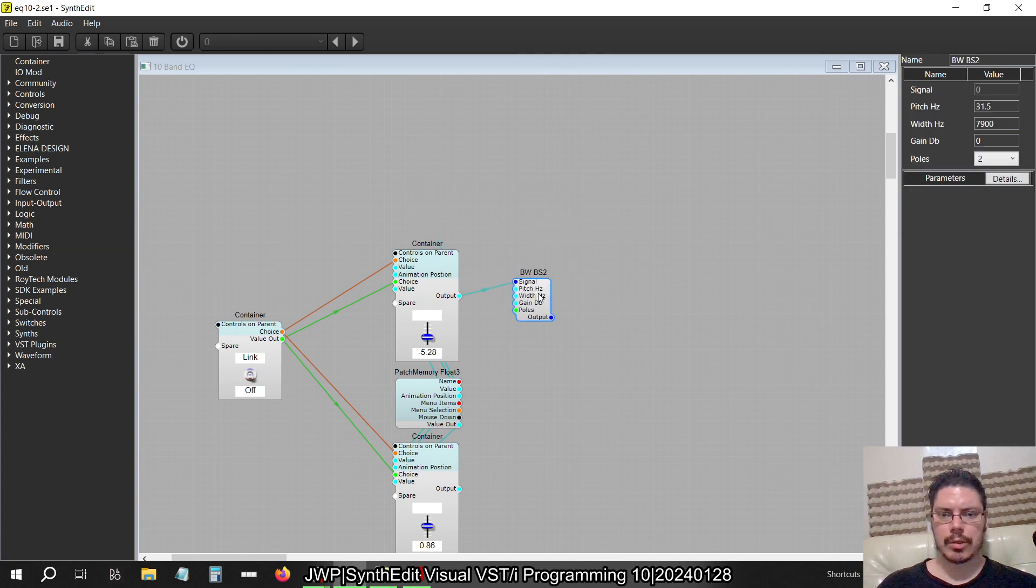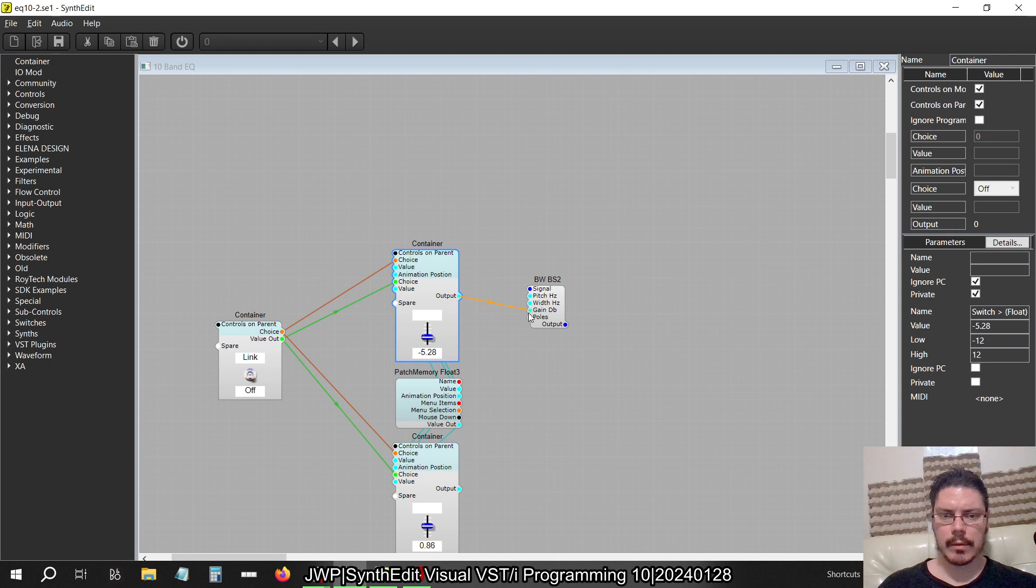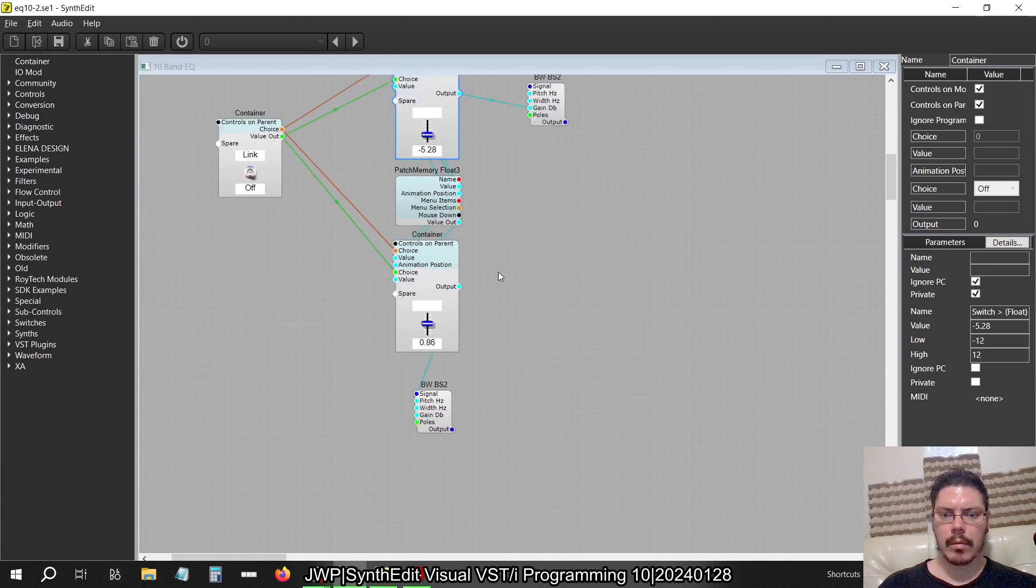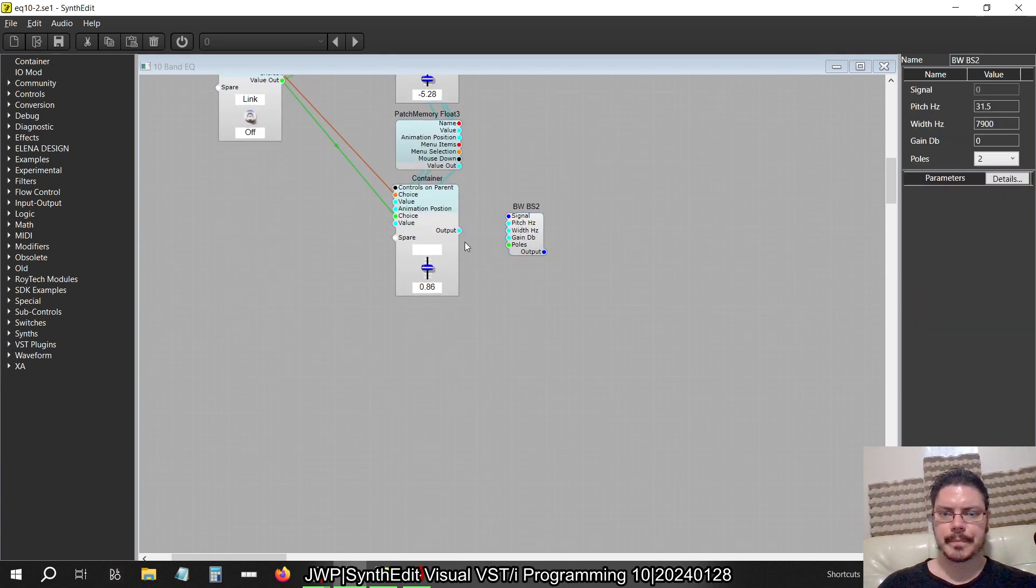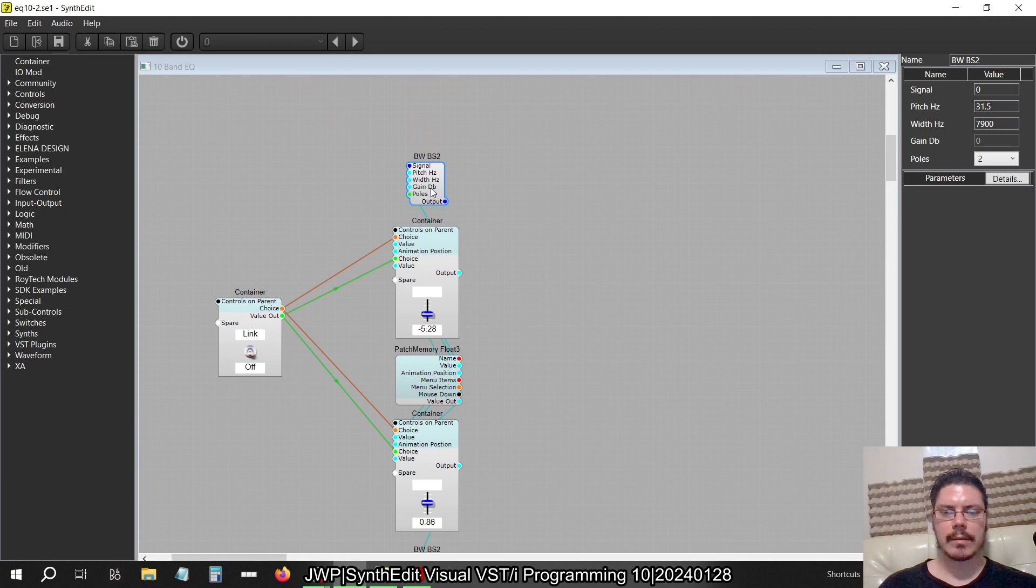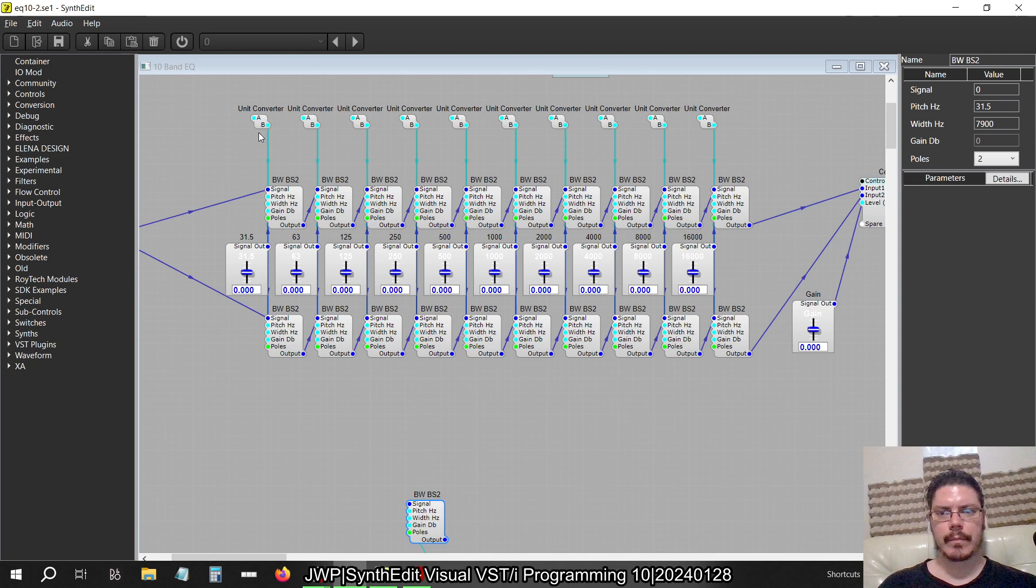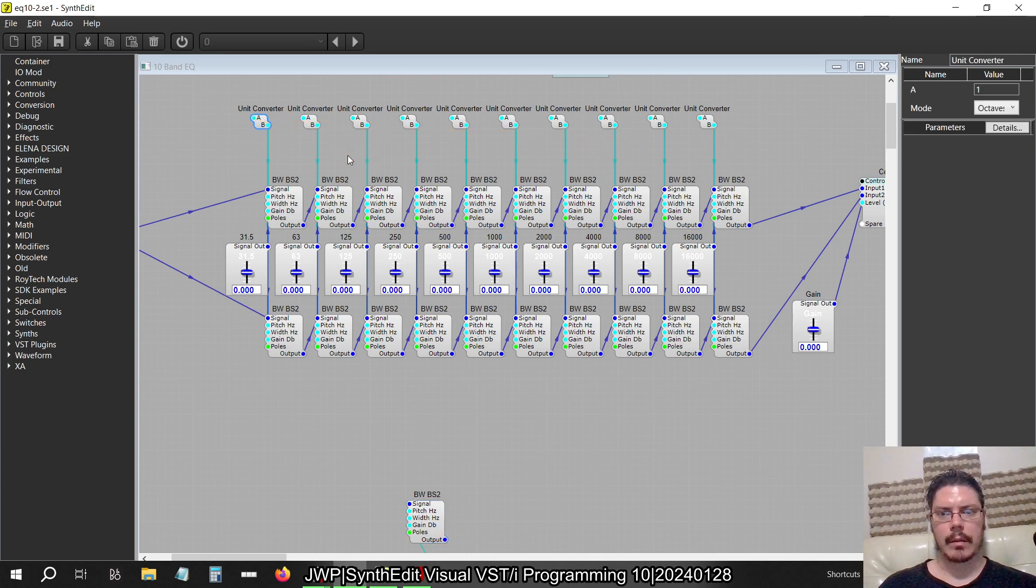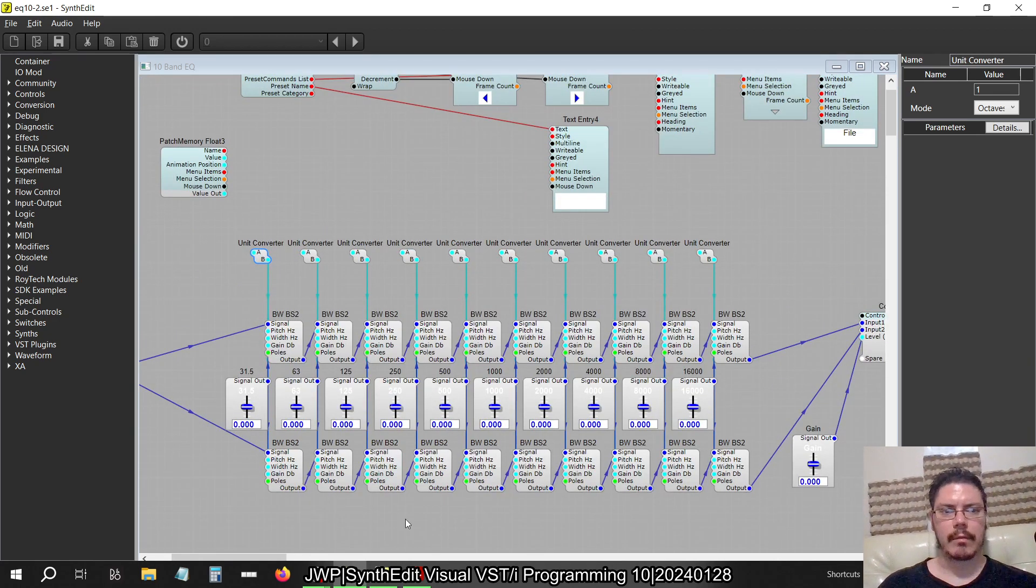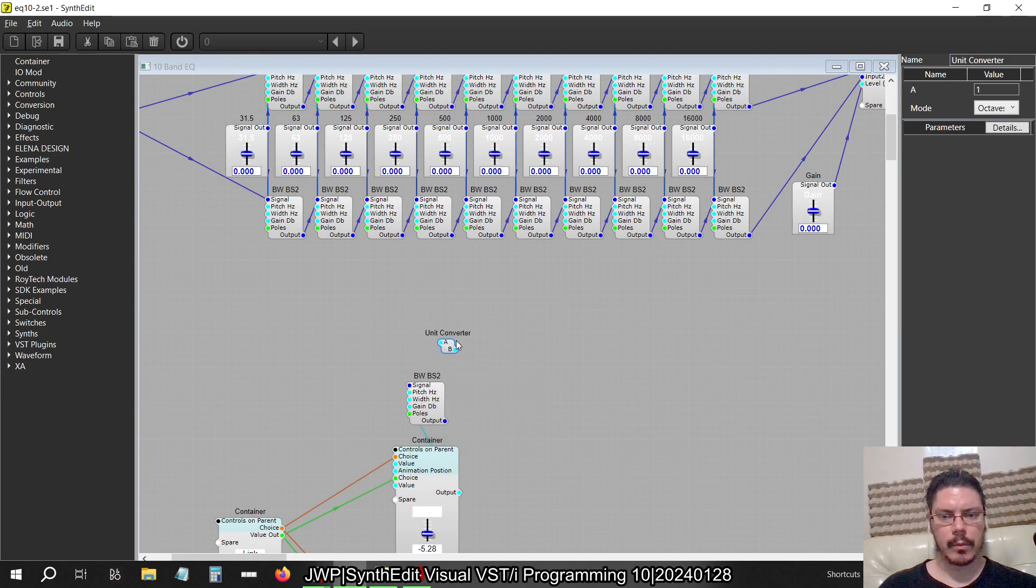And I just want to check. Okay, so this is connected to signal, which is not supposed to be. It's supposed to be connected to pitch. Or no, gain rather. So it's just going to be a lot of copying and pasting, and I'm wondering what's the fastest way. I think entering the values would probably be the fastest way.